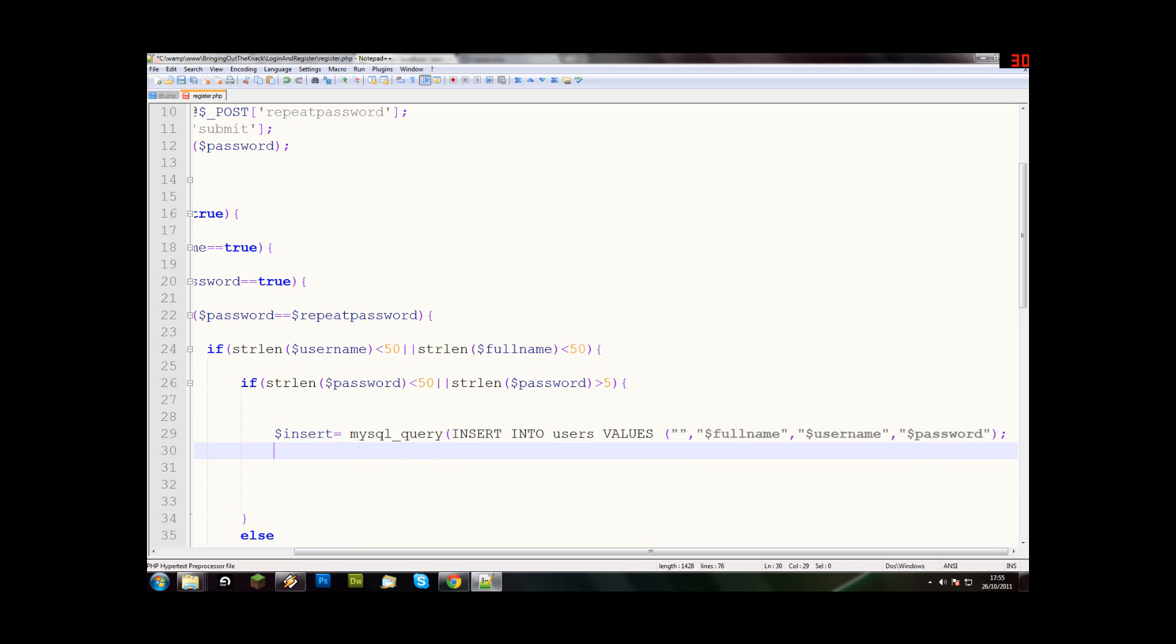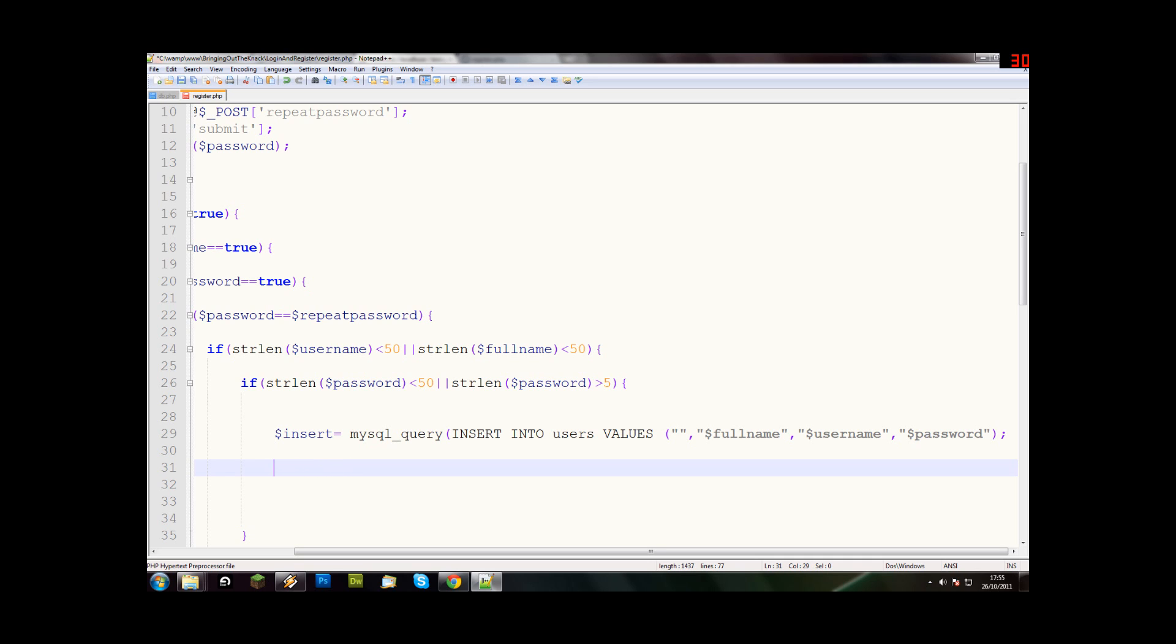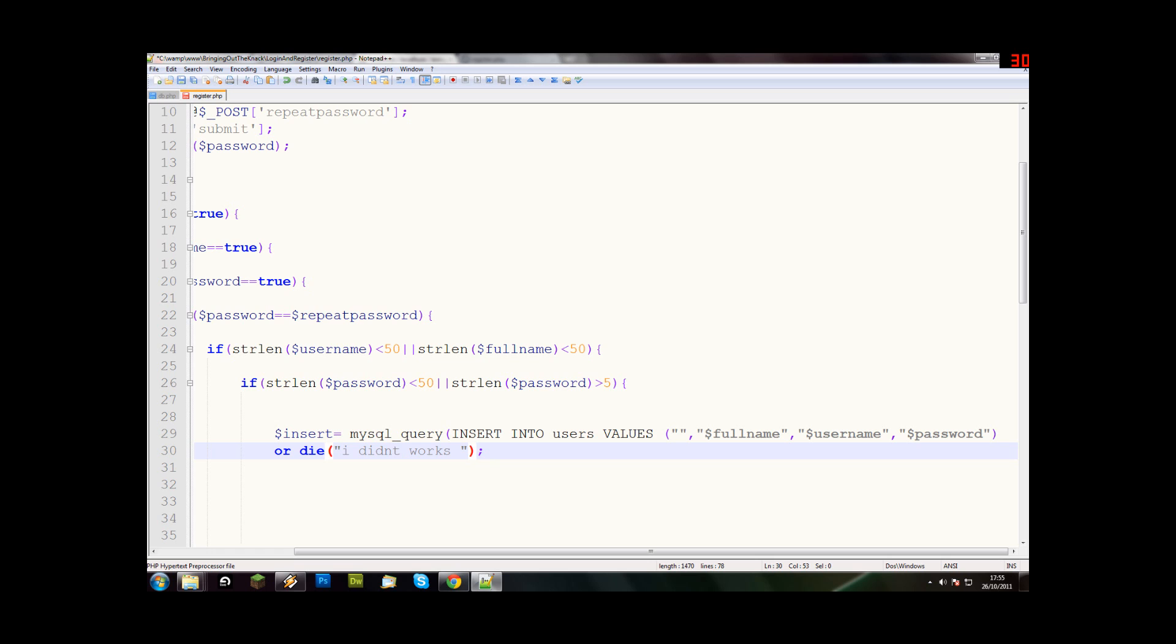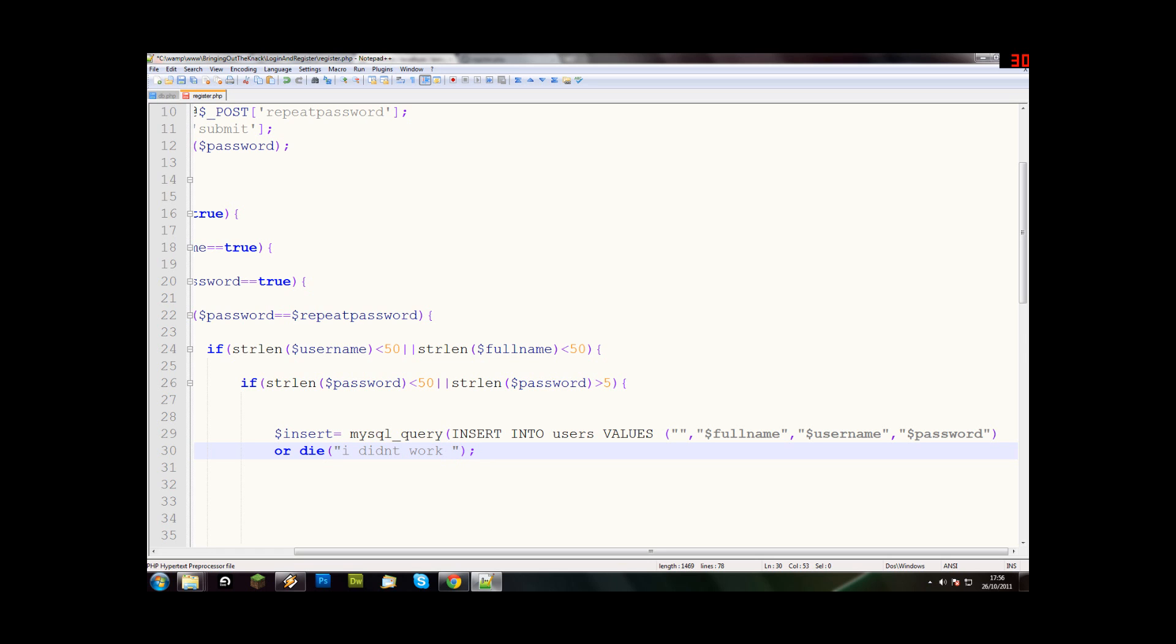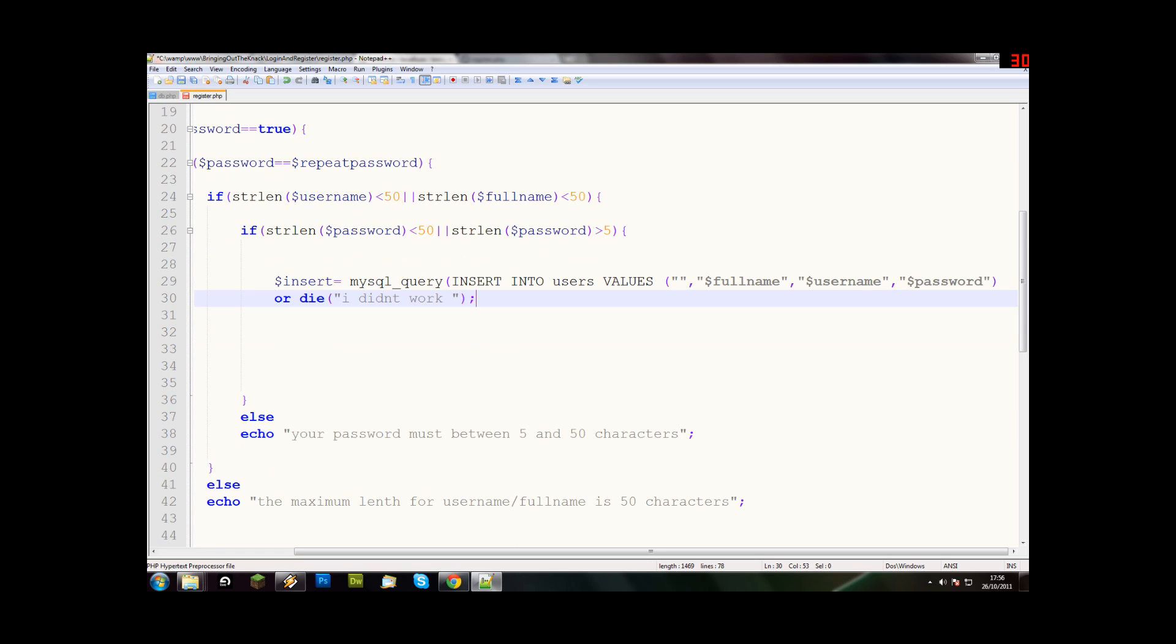Now basically that's that. We'll also say underneath, or die, it didn't work. Actually I'm not doing sad face, brackets mess everything up. It didn't work, okay.